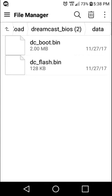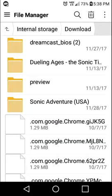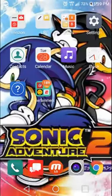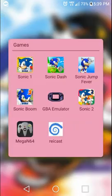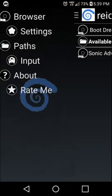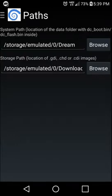Hold down on one of the files and hit 'Copy To.' First things first, you need to create a folder for this — you can call it Dream, Dreamcast, DC, anything you want, as long as you remember what it's called. Copy both files into that folder. Then go to ReCast, go to Paths, hit Browse, and navigate to whatever you called that folder and select current folder.